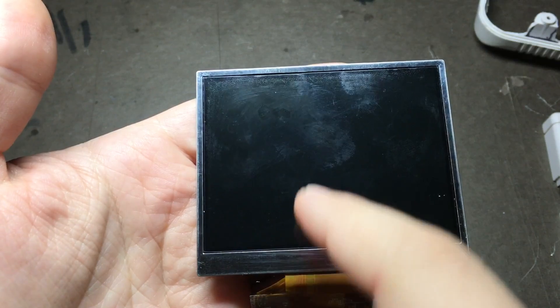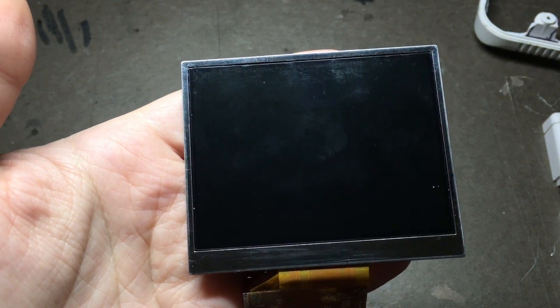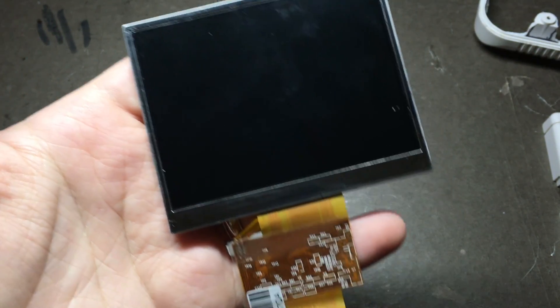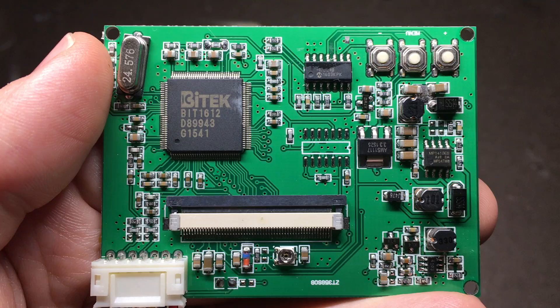The Adafruit screen actually comes with a screen protector out of the box, which is perfect for spray painting. Just make sure that you mask off the ribbon cable first.